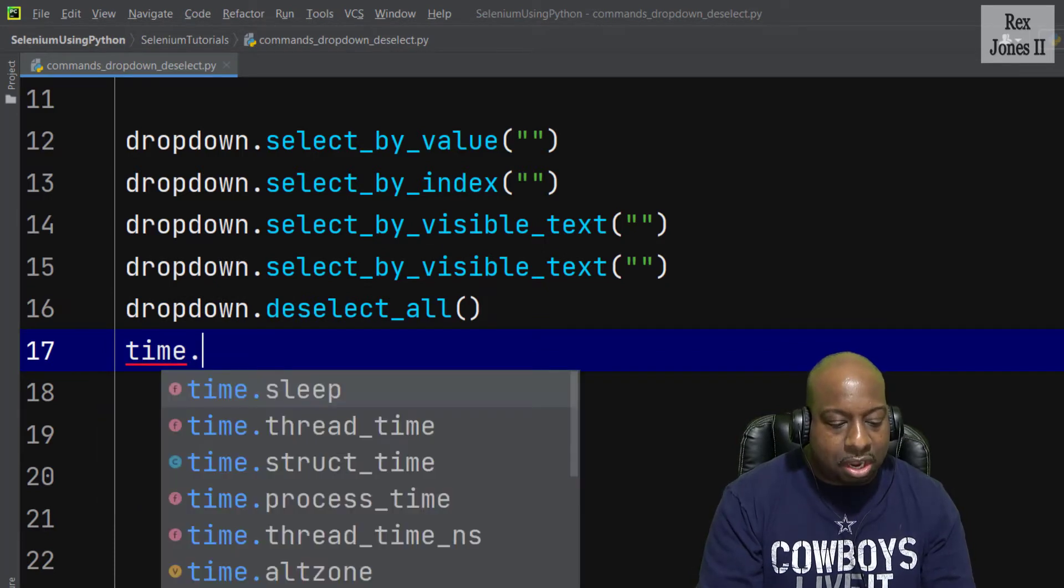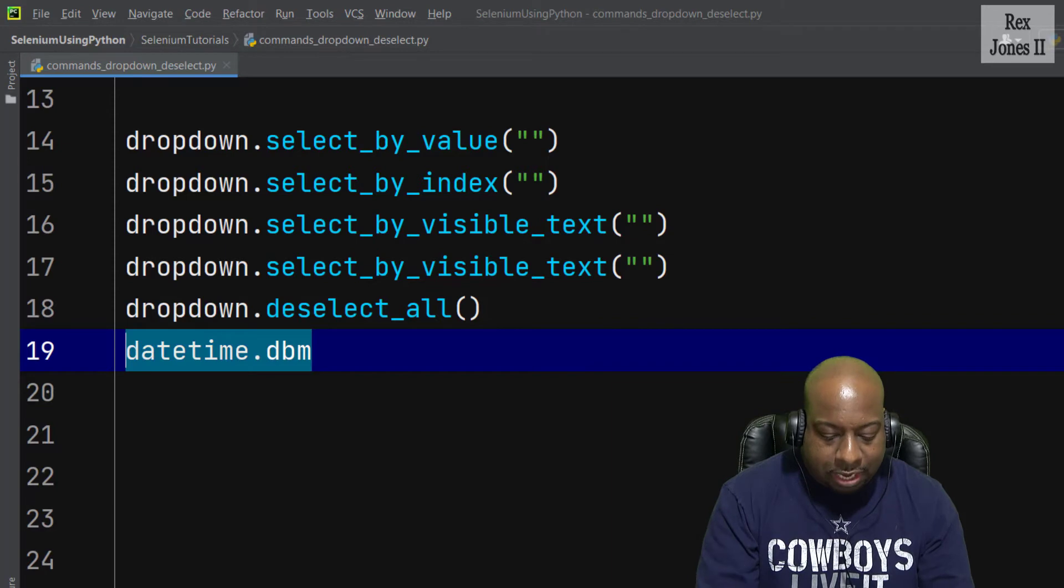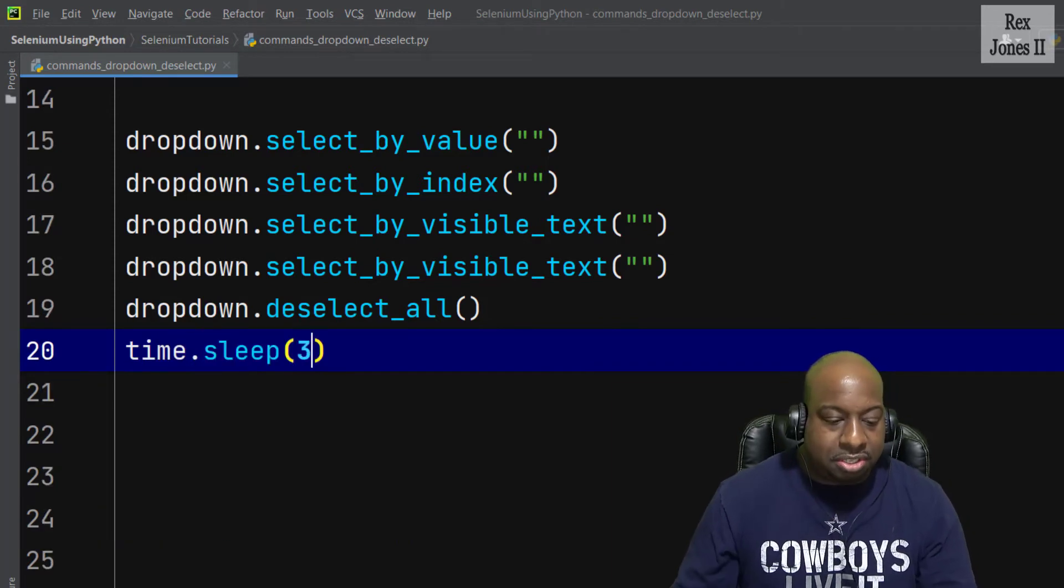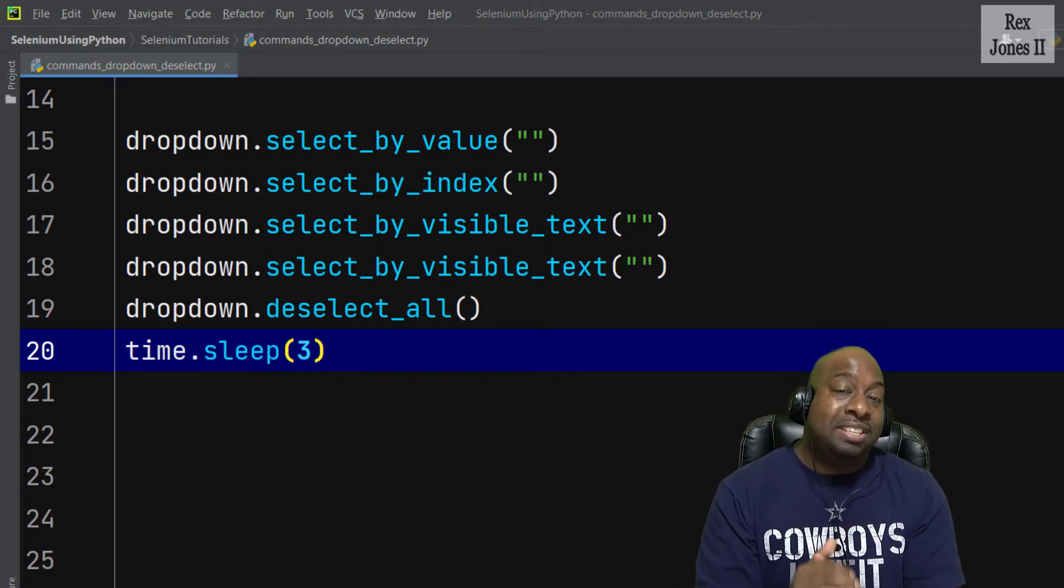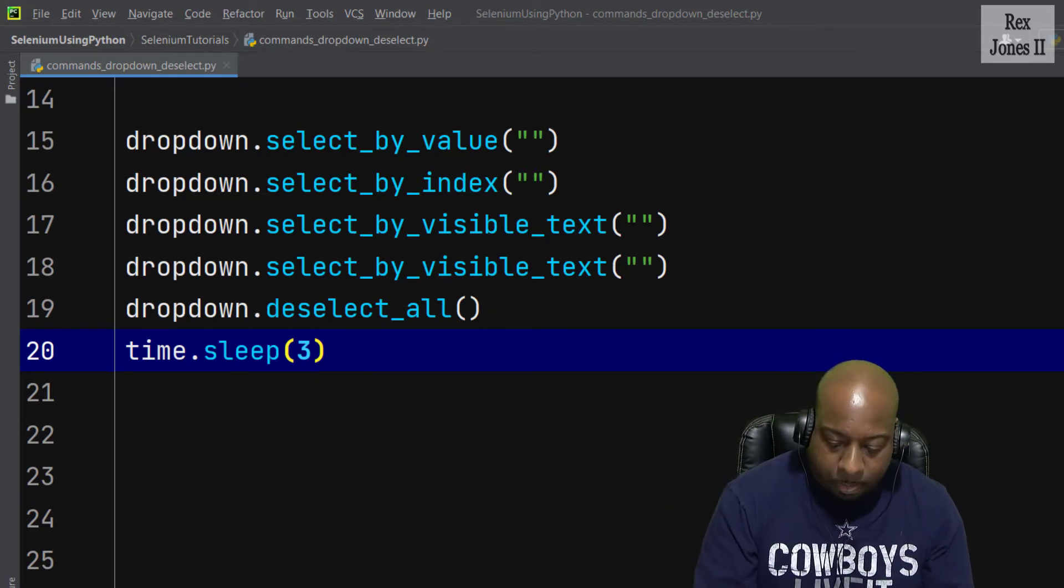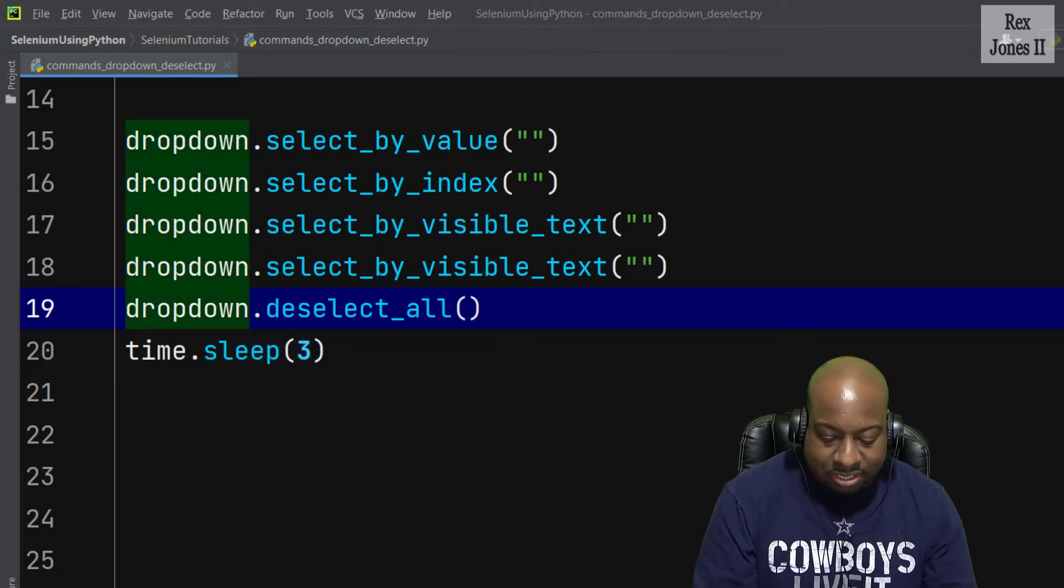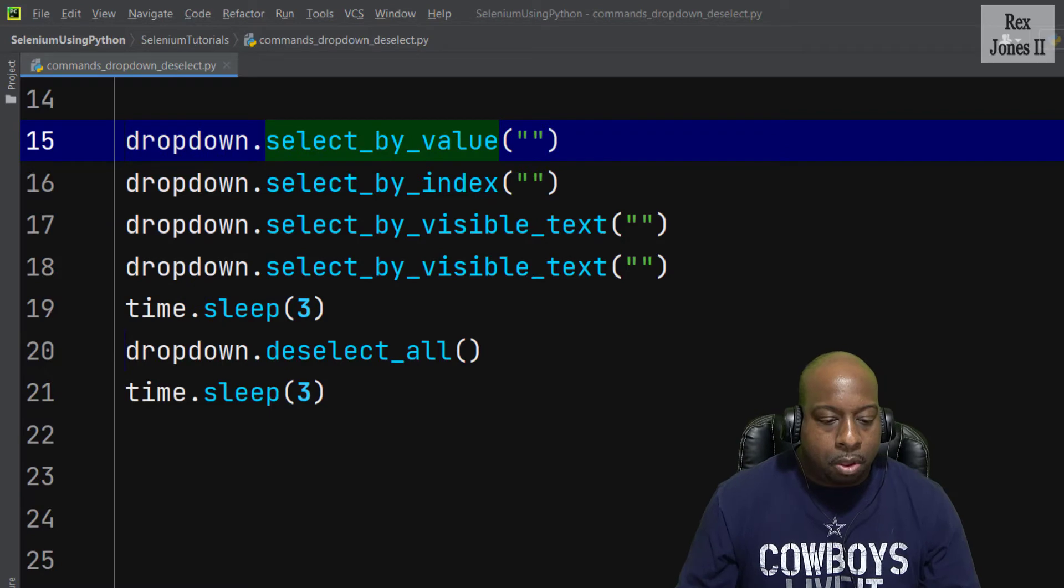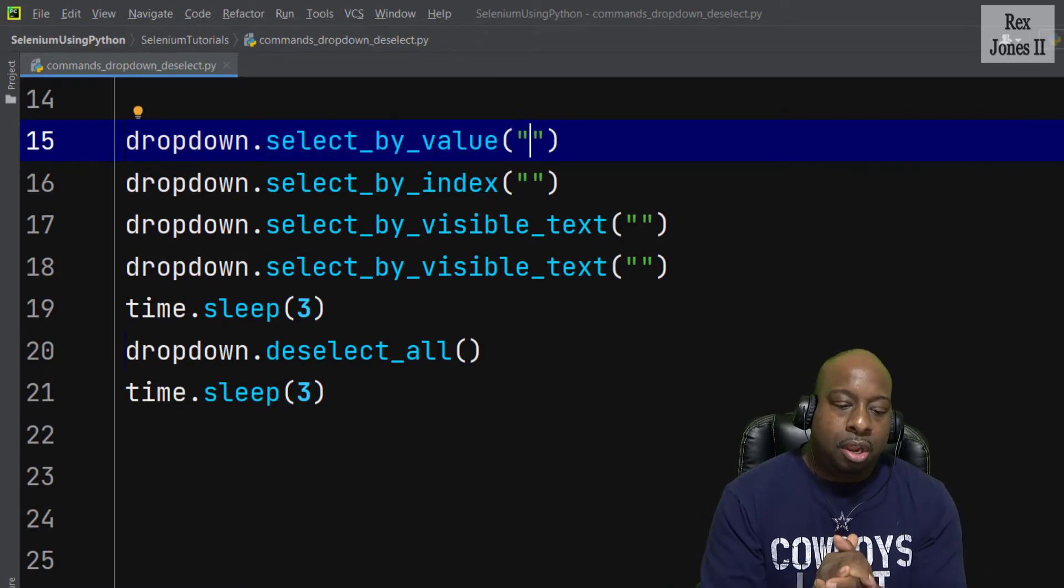Now let's go back to the IDE and write a time.sleep statement after deselecting all. The purpose of time.sleep is to allow us to see all the values getting selected and all the values getting deselected.